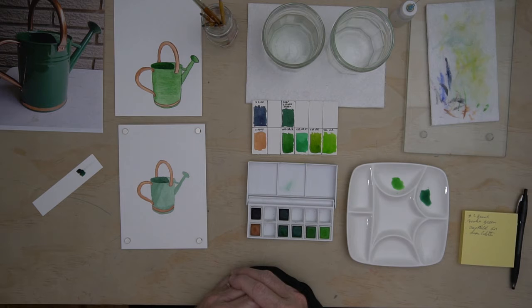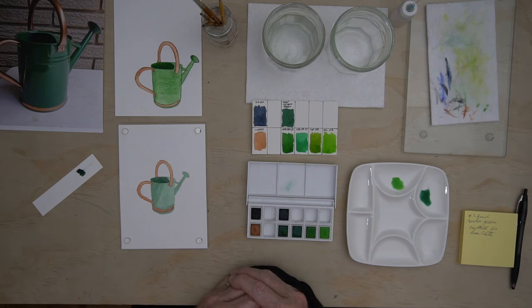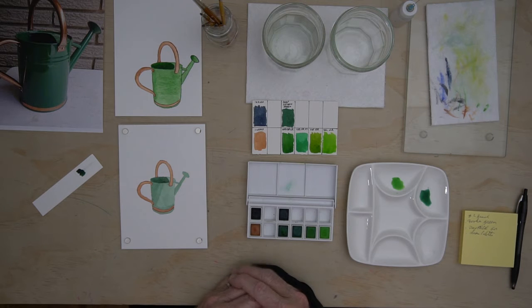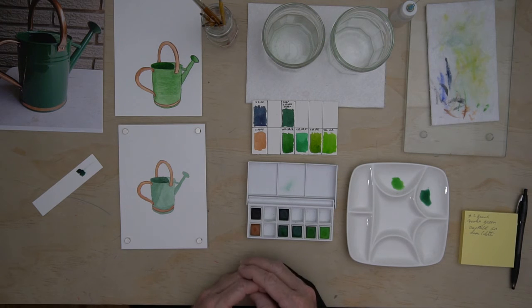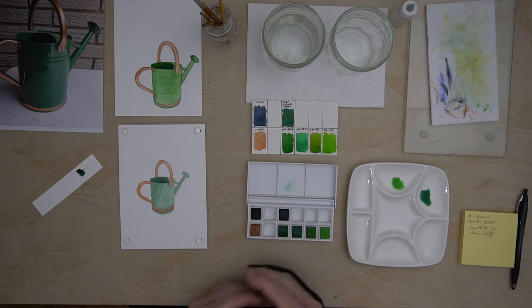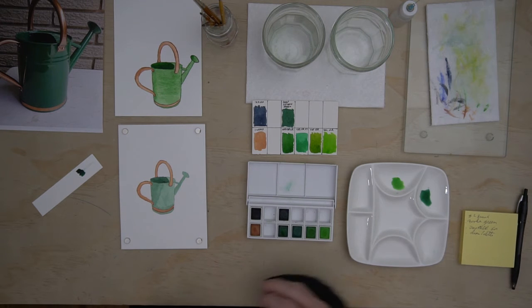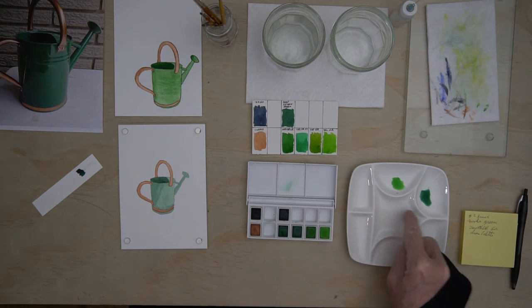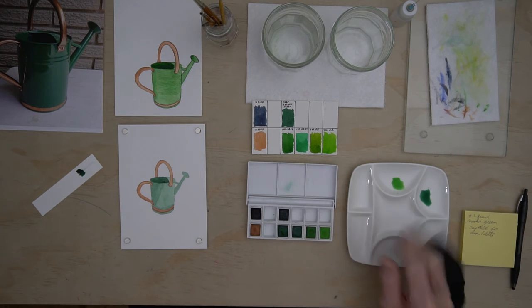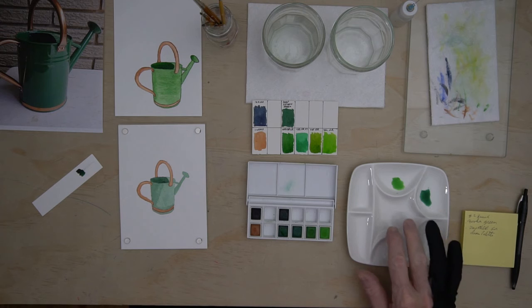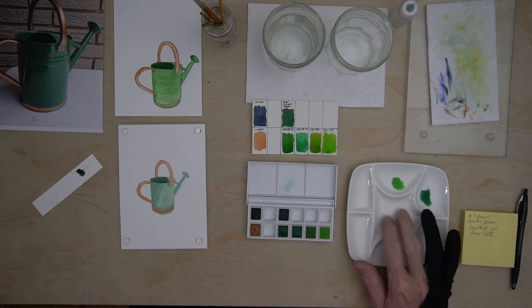So while I'm waiting for the paint to dry, I want to show you what I do to do a little bit of cleanup, just a quick cleanup. I'm going to clean up the paint in my seven-well palette here.